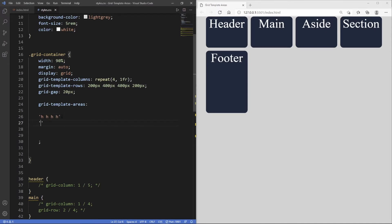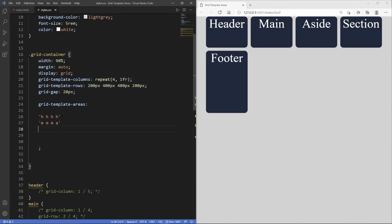I'm going to be using 'm' for main in this case, and it expands across three columns, so we need two more. Then we have one aside. Then we go into the third row which again was a main, so it's important to put single quote marks here otherwise this won't work.